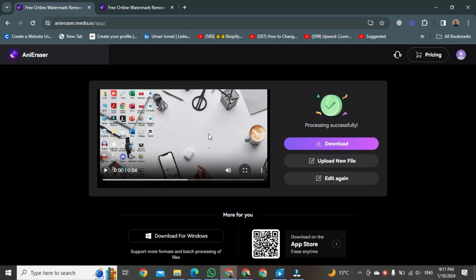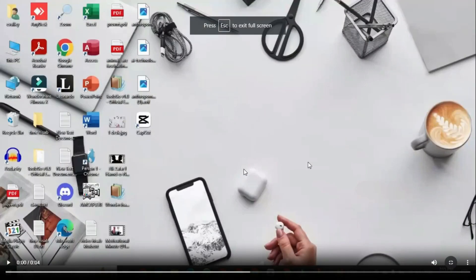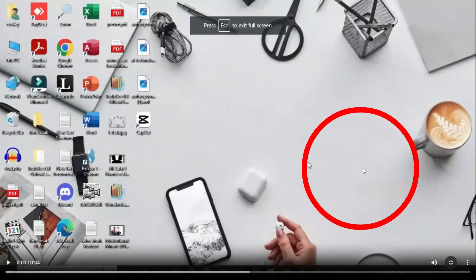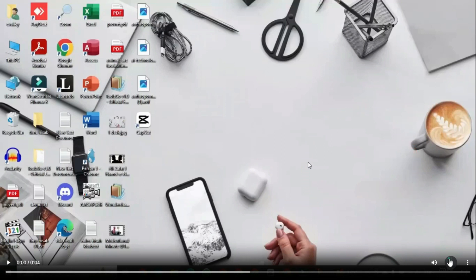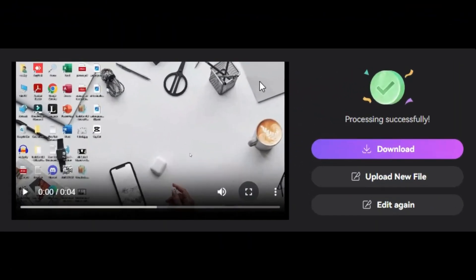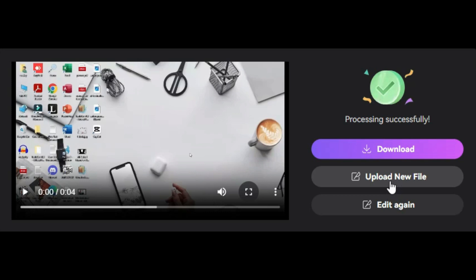You can see the watermark has been deleted and removed. Open the video and you can see there is no watermark in that area. Close the video preview. On the right side you will see a 'Download' button to save the video. Below that, there is an 'Upload New File' button and an 'Edit Again' button.